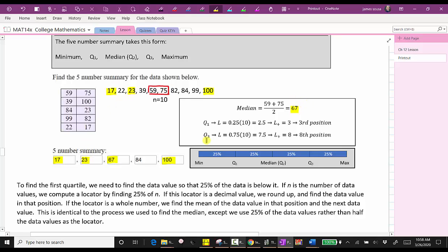To find Q3, we use L equals 0.75 times 10, which equals 7.5. Because we have a decimal, we round up to eight. The data value in the eighth position is quartile three, which is 84. So we have our five-number summary: minimum 17, Q1 23, median 67, Q3 84, maximum 100.